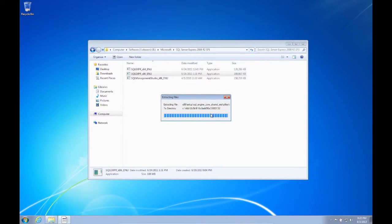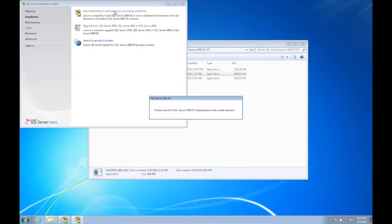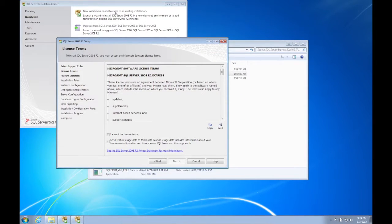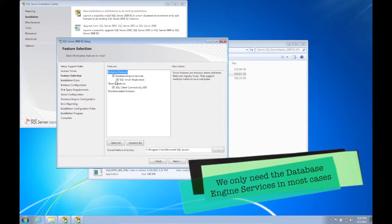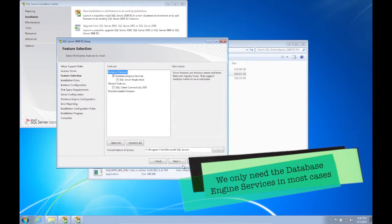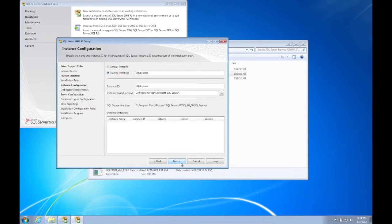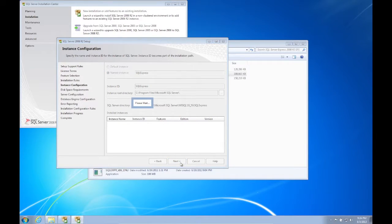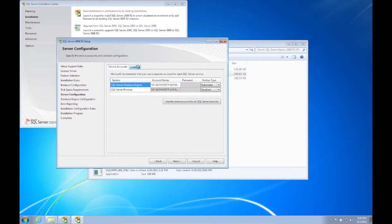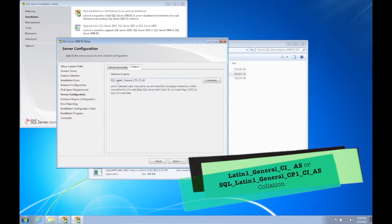Installing SQL Server for AppDNA is straightforward and you only need to remember two things. The first is that we only need the database engine services. Depending on which version and edition of SQL Server you install, you will be presented with more components than what AppDNA needs — feel free to unselect these. The second thing is the collation. AppDNA requires either collation option shown in the lower right corner of the screen.